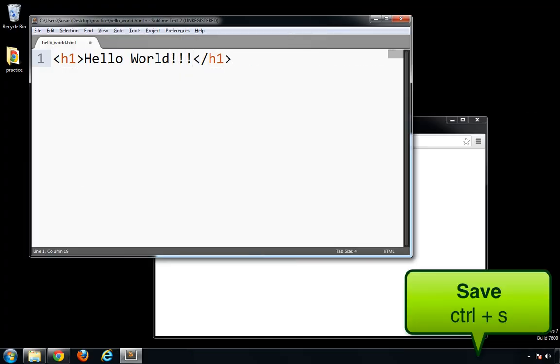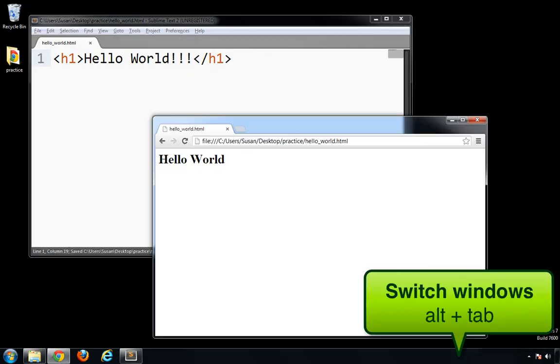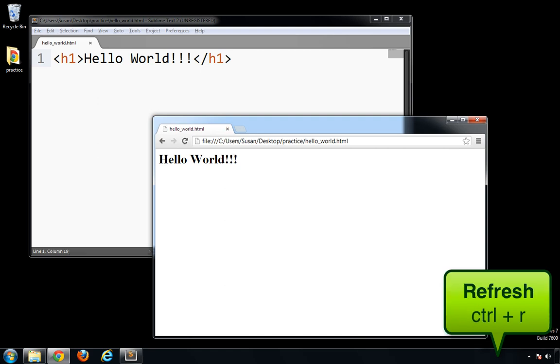For PC users, you'll hit Control S to save, Alt Tab to switch to the browser, and Control R to refresh the page.